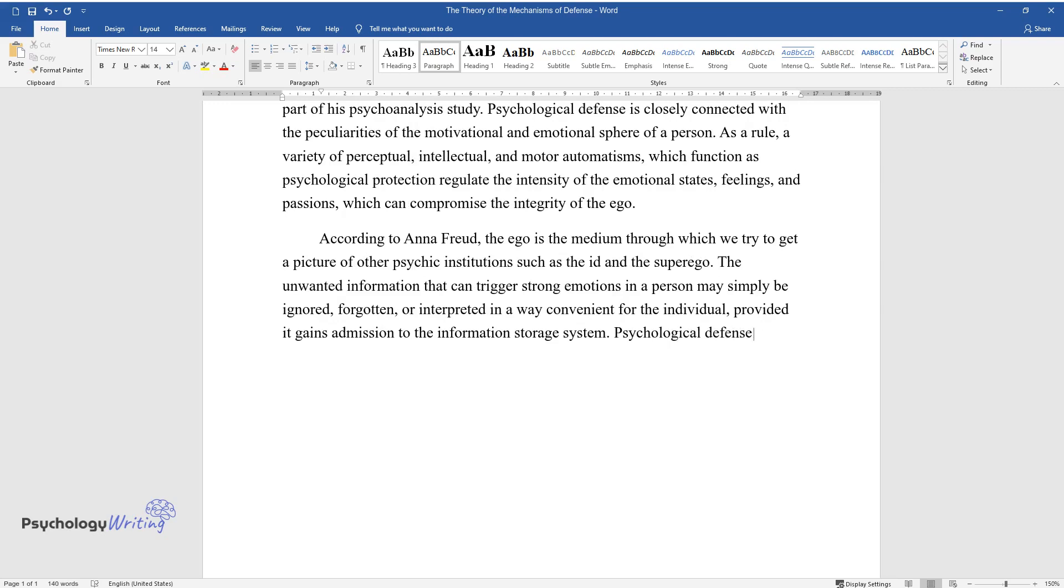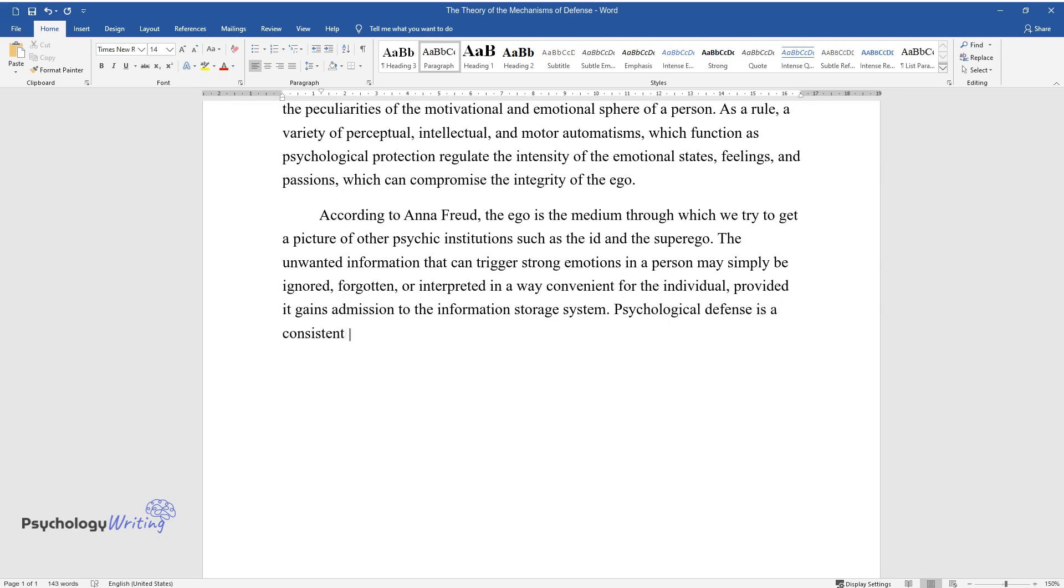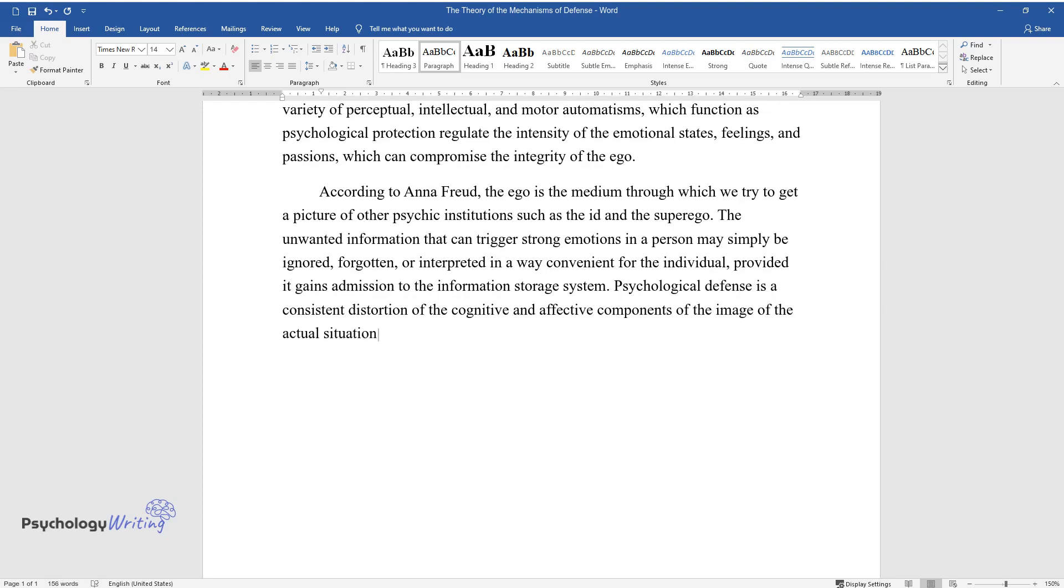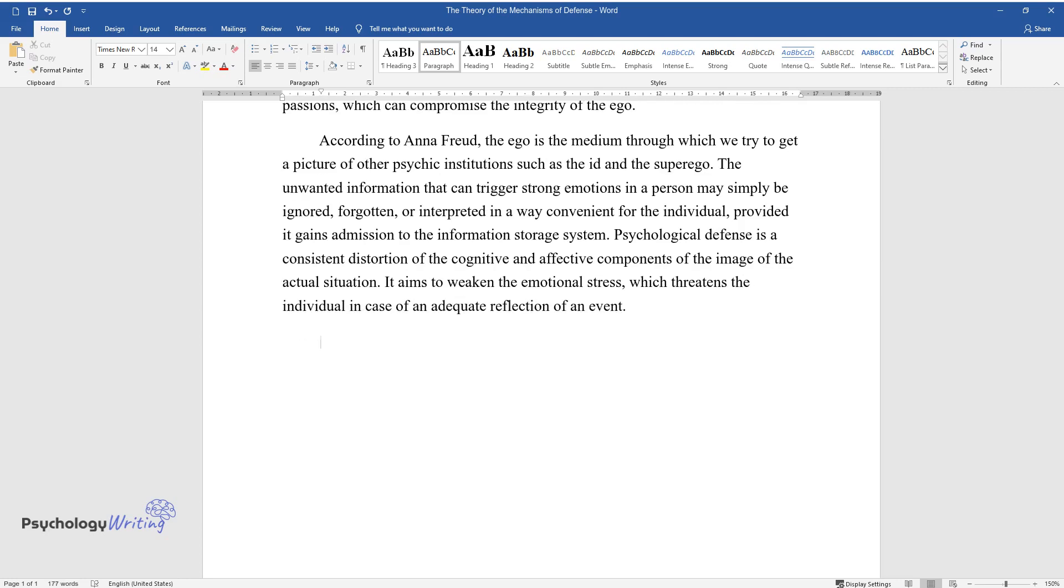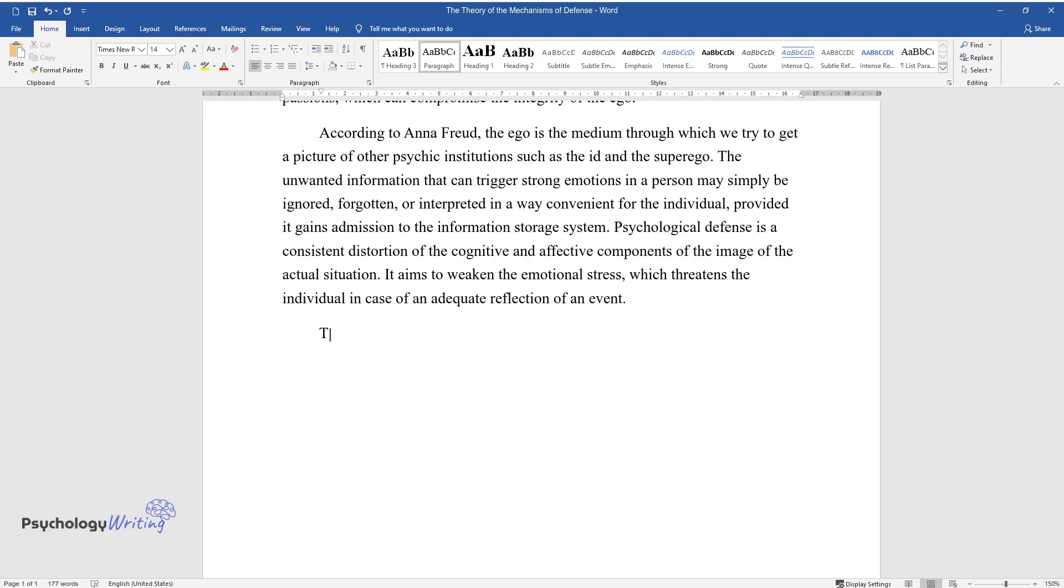Psychological defense is a consistent distortion of the cognitive and effective components of the image of the actual situation. It aims to weaken the emotional stress which threatens the individual in case of an adequate reflection of an event.